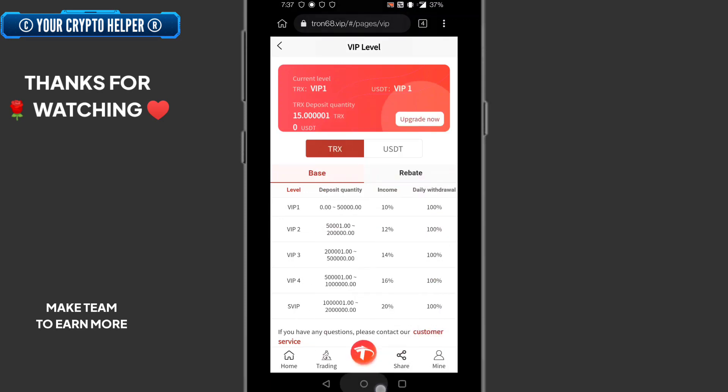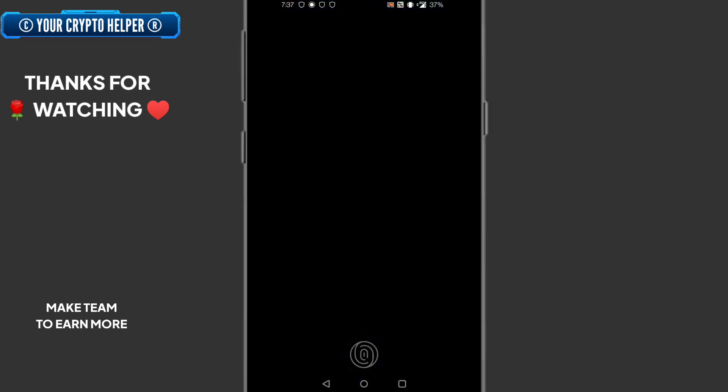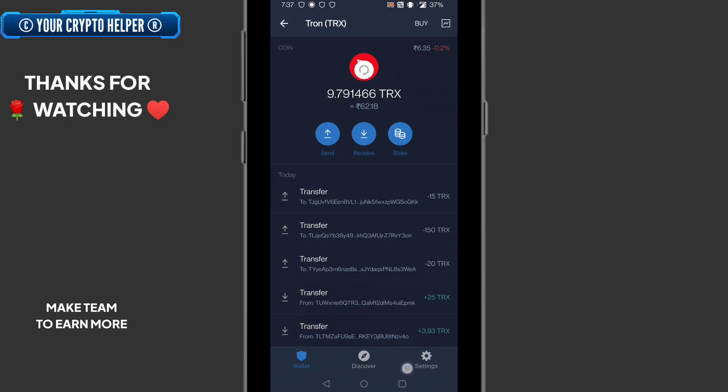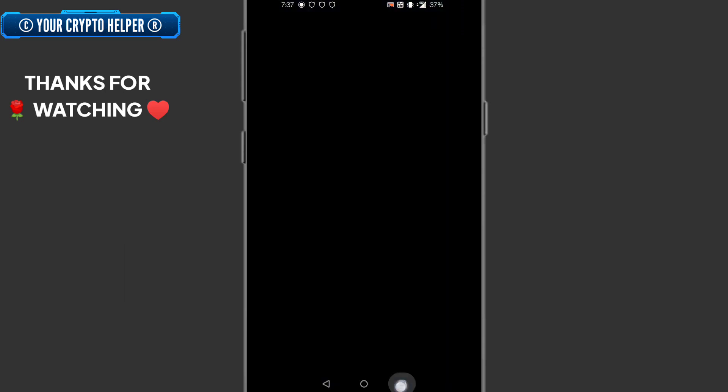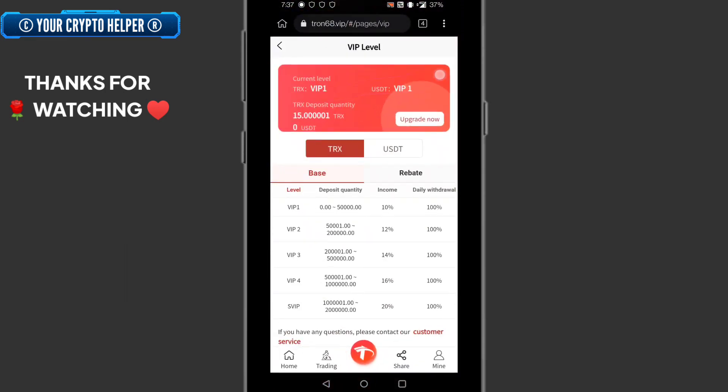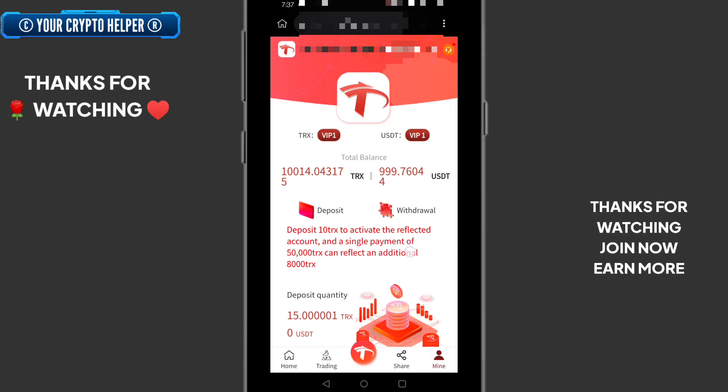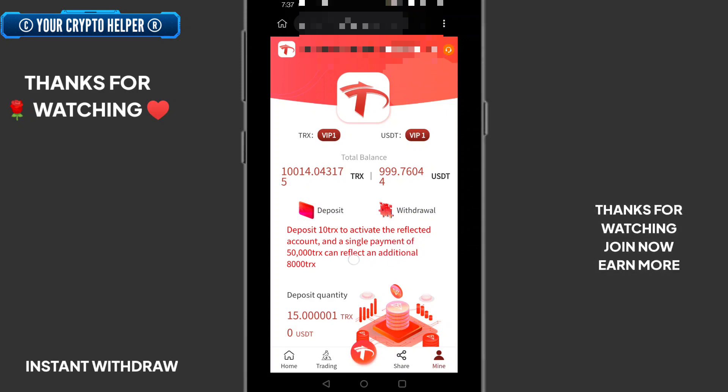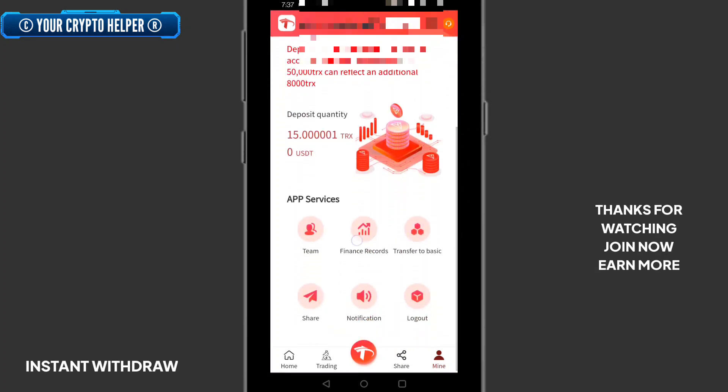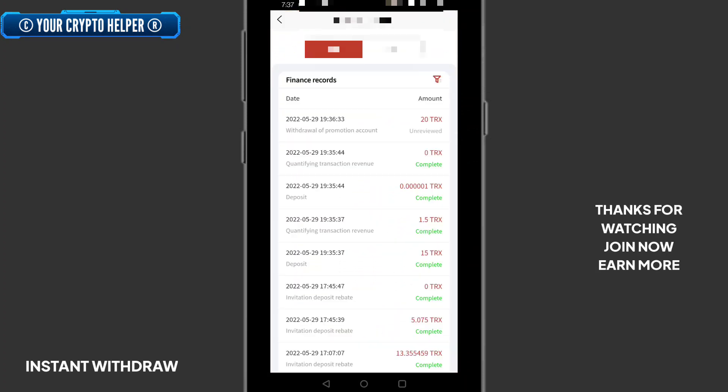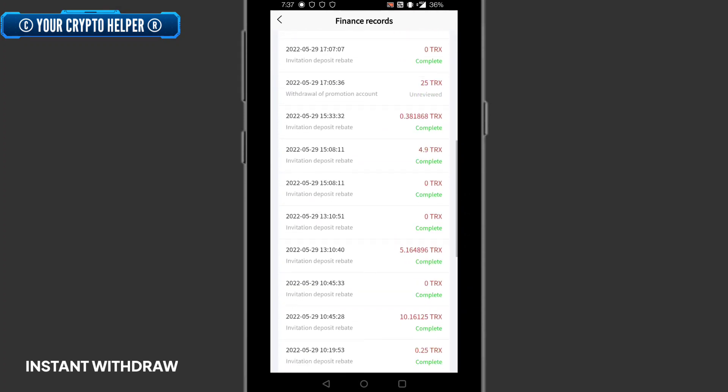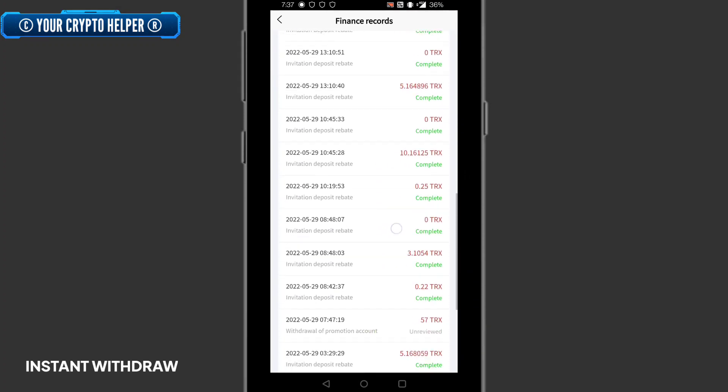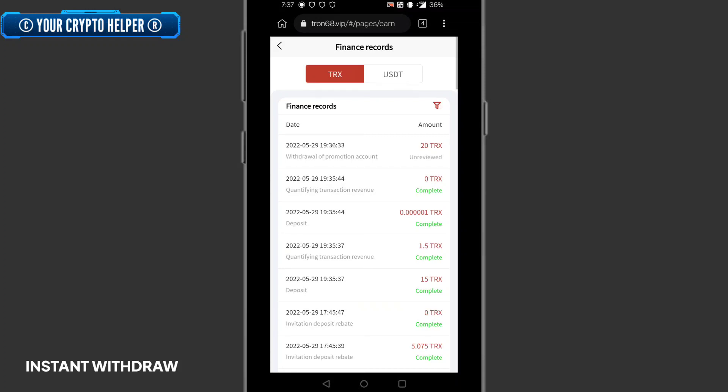So let me show you the proof. I will withdraw 20 TRX. Here you can see how 20 TRX will get into my account. So I will show the transaction proof also. And here you can see deposit 10 TRX to activate the reflected account and single payment of 50,000 TRX, the reflected additional of 8,000 TRX. So here you can see the final record also. You can see I have successfully withdrawn 20 TRX. Here is the full detail of TRX transaction. Here is the full detail of USDT transaction.